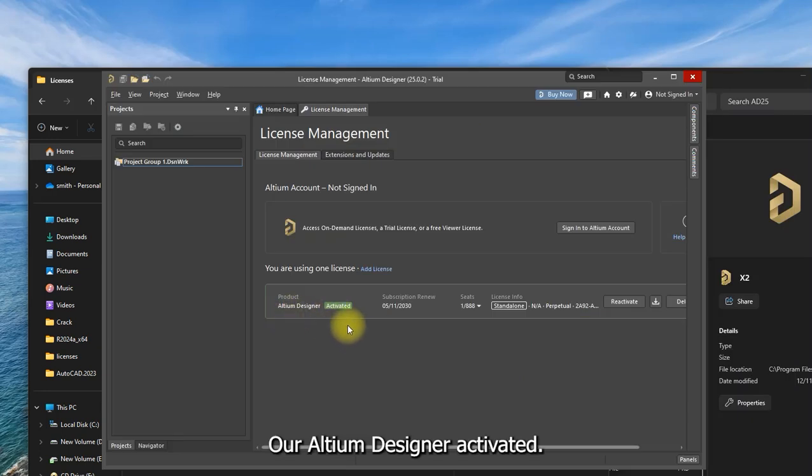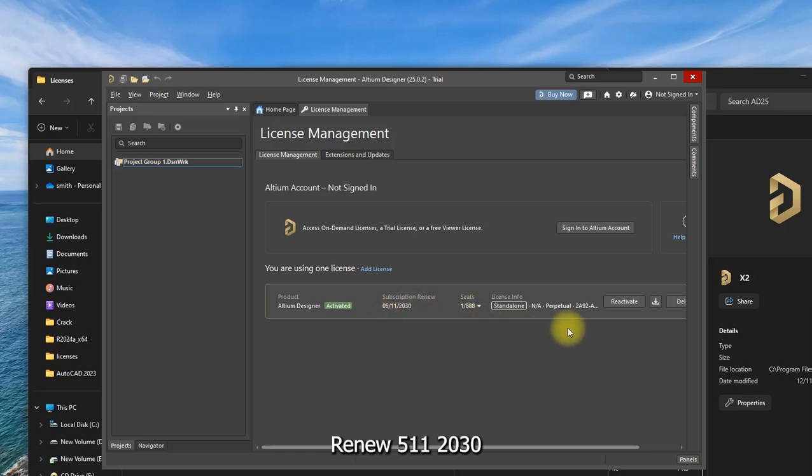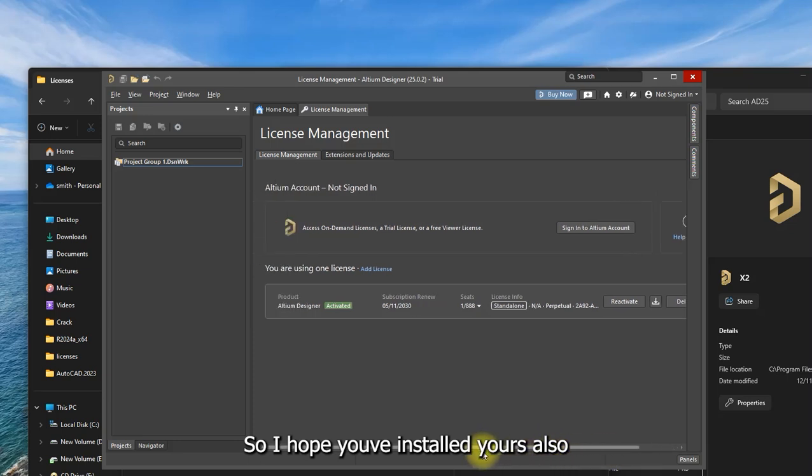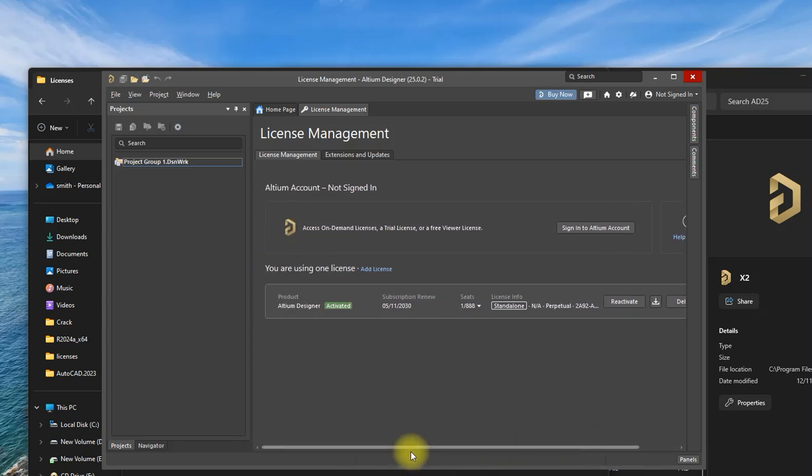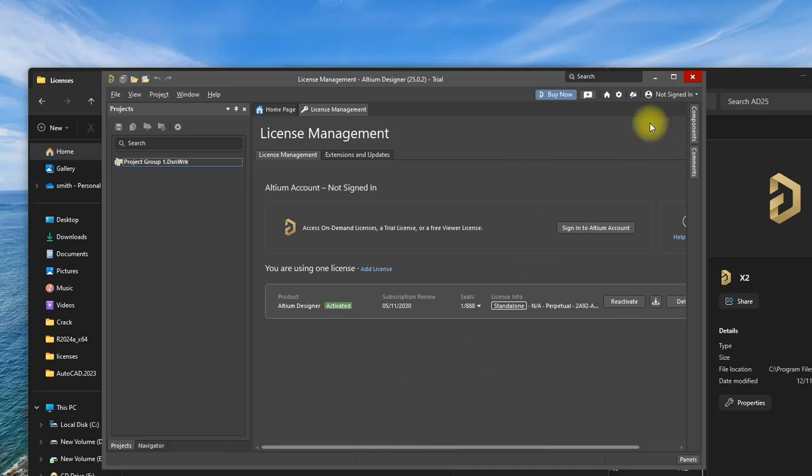Altium Designer activated. Subscription renew: 5.11.20.30. Alright, so I hope you installed yours also and ask me if you have any questions. Thank you.